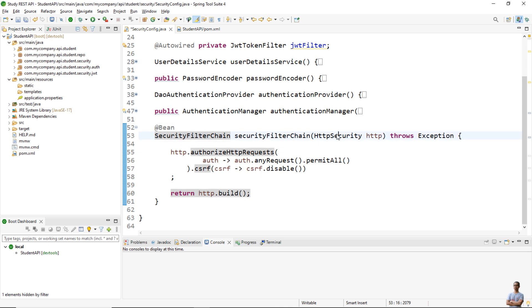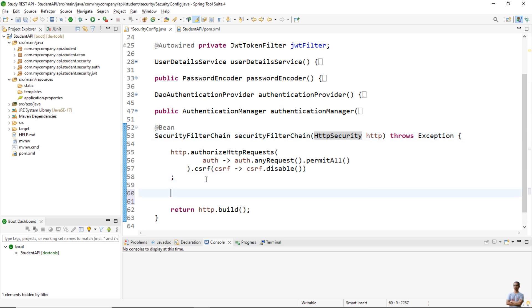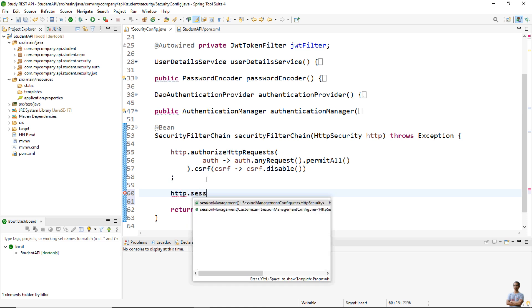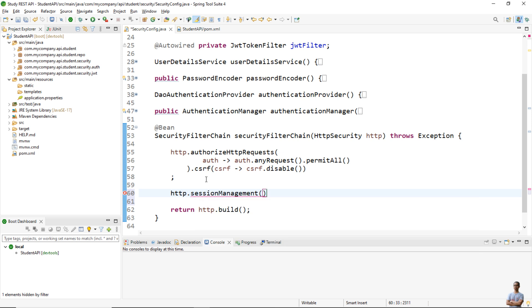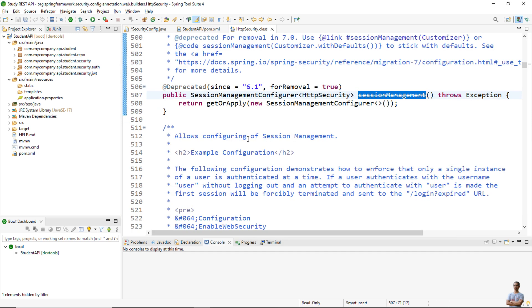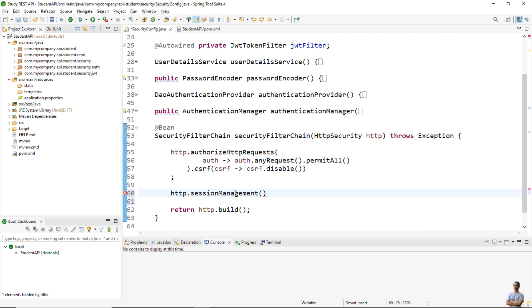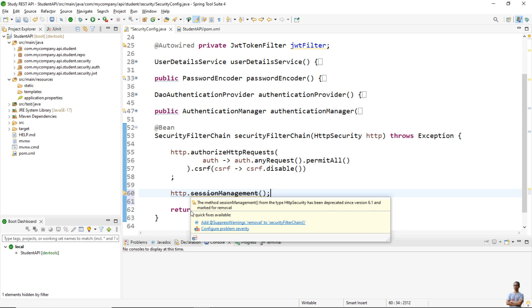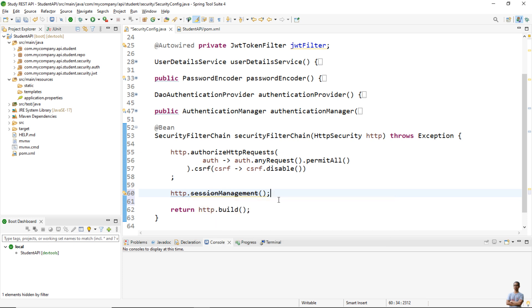Now for session management we can write new code like this: http.sessionManagement(). You can see the session management method is marked deprecated as you can see here. The method sessionManagement() from the type HttpSecurity has been deprecated since version 6.1 and marked for removal.